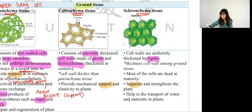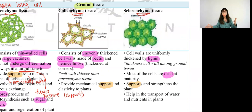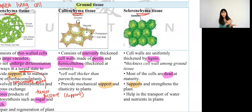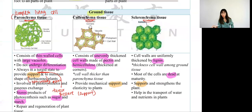Sclerenchyma tissue is impregnated by lignin. Anything related to lignin means the cell is dead. Lignin enables them to have support and mechanical strength. Xylem has lignin to provide support; sclerenchyma also has lignin to provide support. The difference between sclerenchyma and collenchyma is that they have different structures for their cell wall — collenchyma uses pectin and hemicellulose, while sclerenchyma is impregnated by lignin. That is the difference between these two.